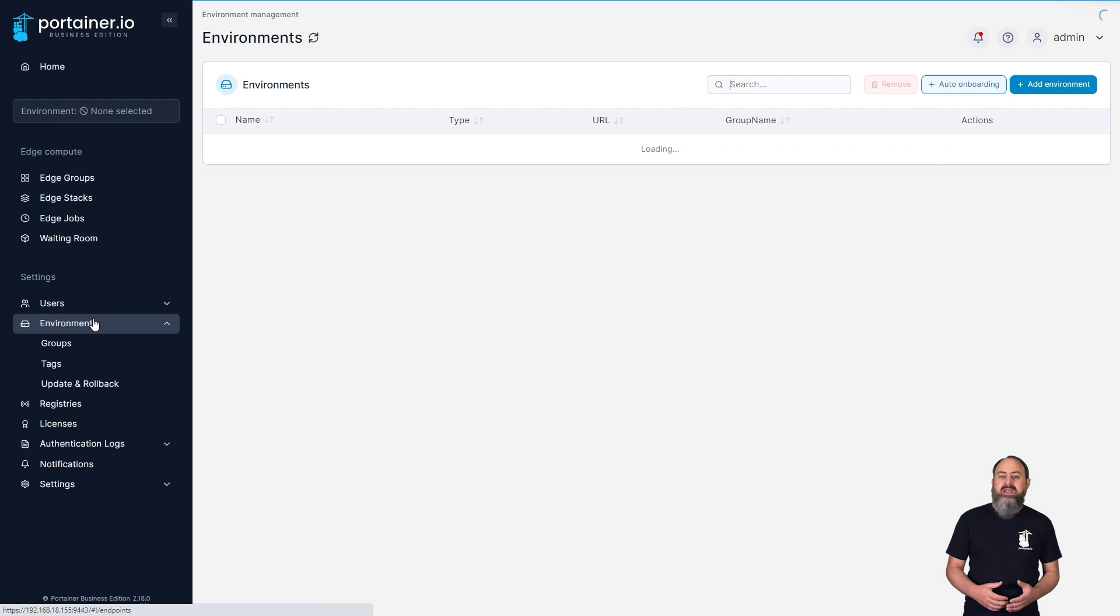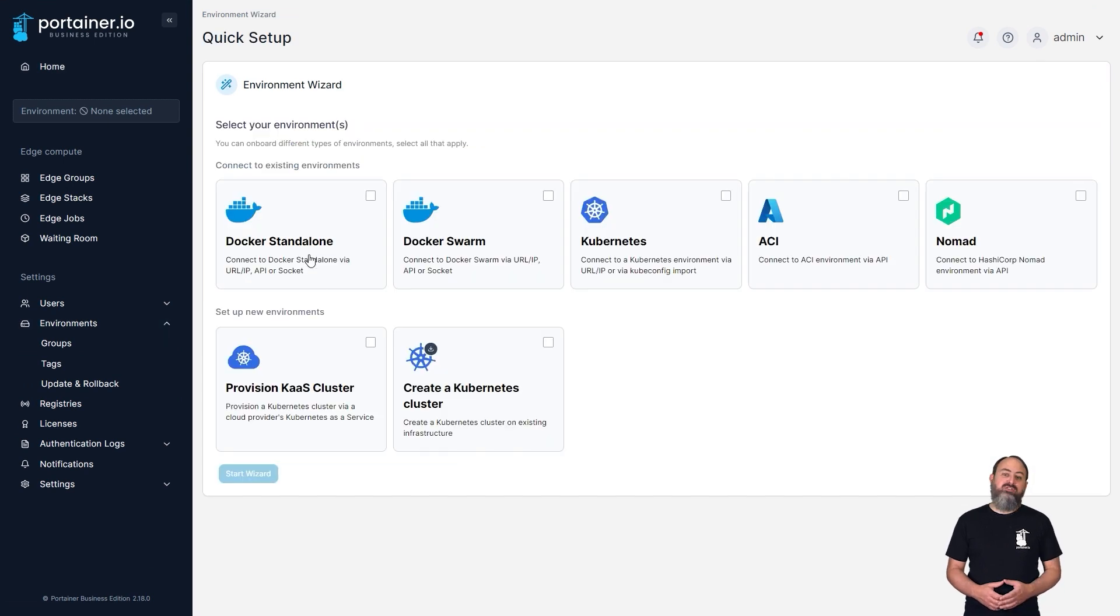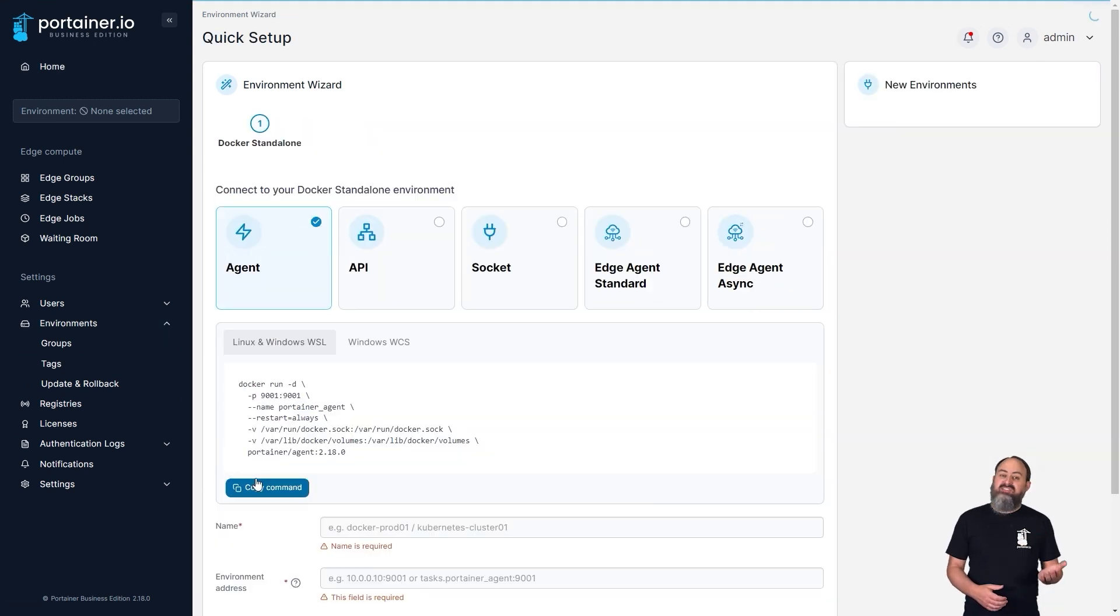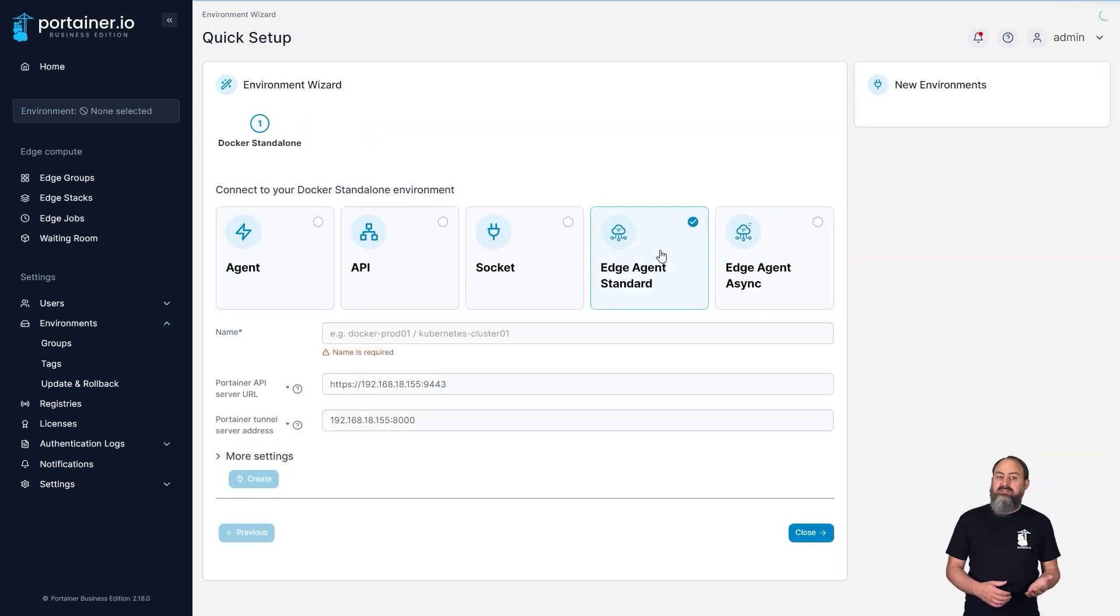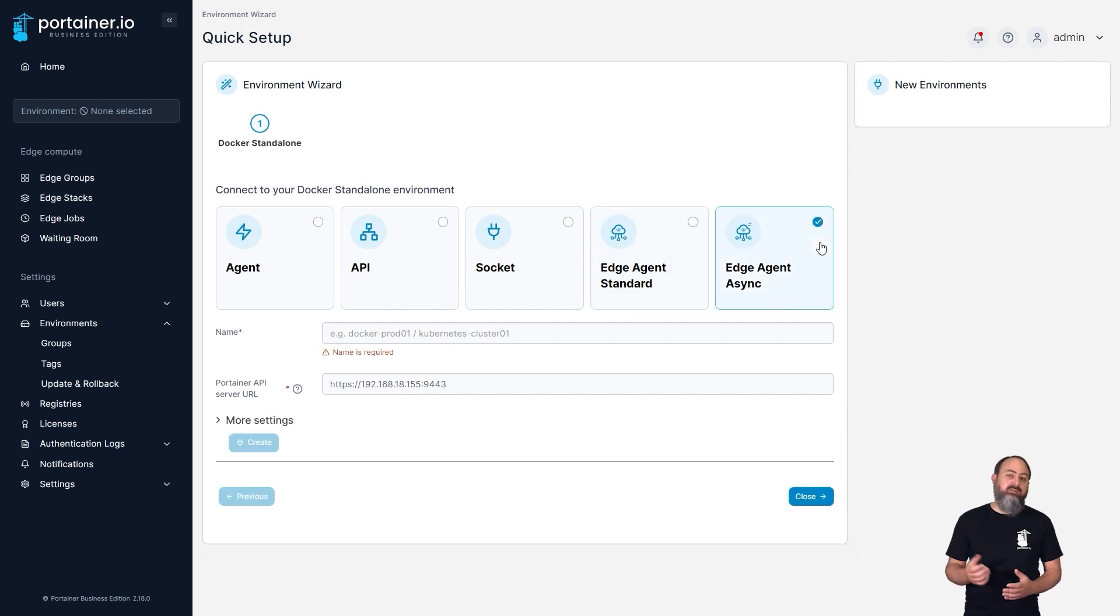In the Edge arena, we've continued on from the work in 2.17, to bring Edge devices in alongside standard Edge agent deployments. In 2.18, we've split Edge agent provisioning into two types: Edge agent standard for the traditional Edge agent environment deployment, and Edge agent async for asynchronous deployments. When adding an environment, you'll be able to choose between the two options, so you can be sure you're deploying the configuration you need.